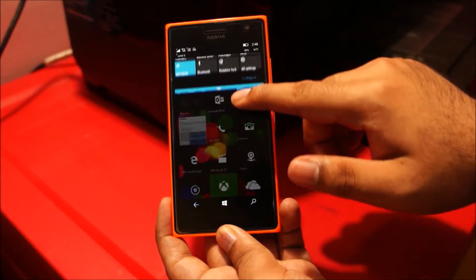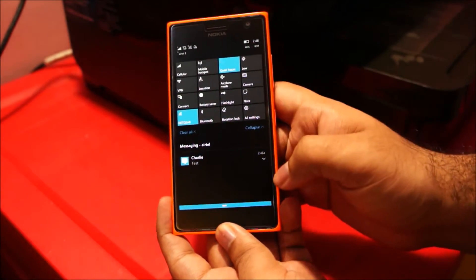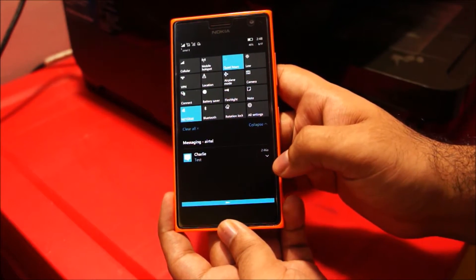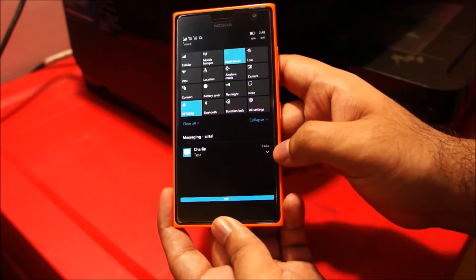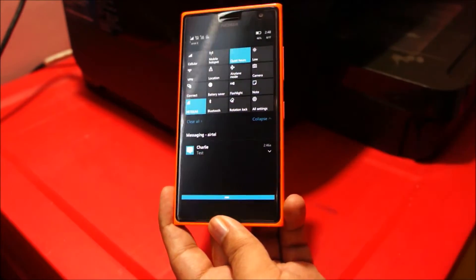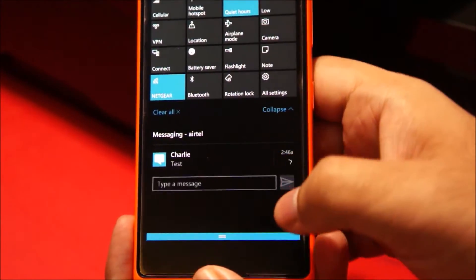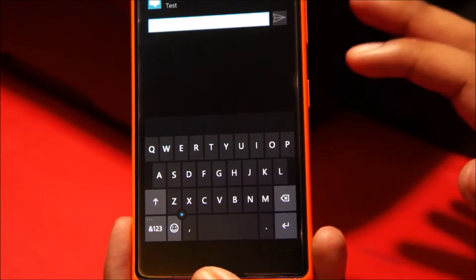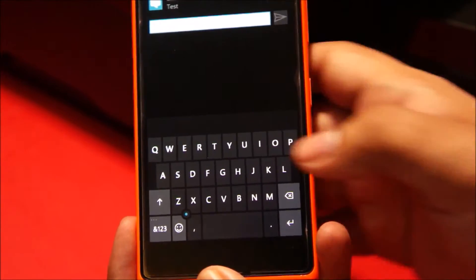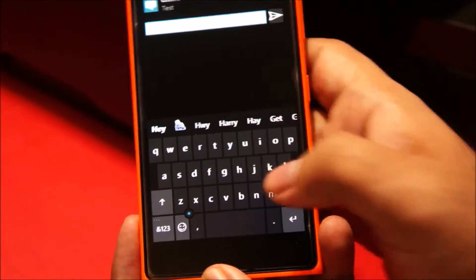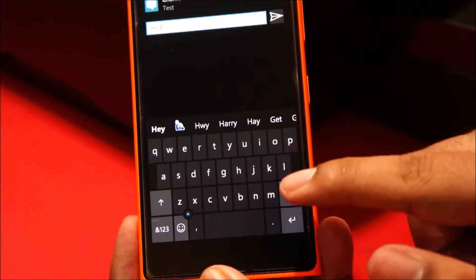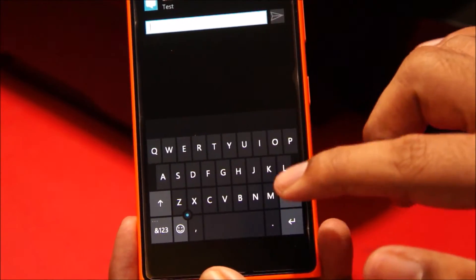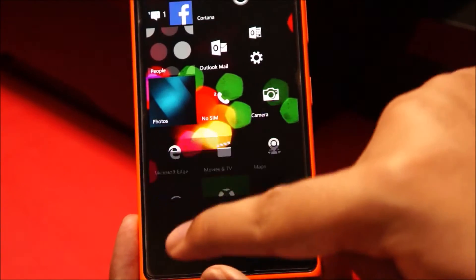If you drop down the notification panel, you can see there's a text message. You don't really have to open the text message to reply to it. You can see this little drop-down icon here. Just tap on that and it gives you an option to reply to the text message directly from your notification bar. So that's really cool. I can reply back — I'm not going to actually send the message, but I'm just demonstrating that you can reply to your messages directly from the notification bar.